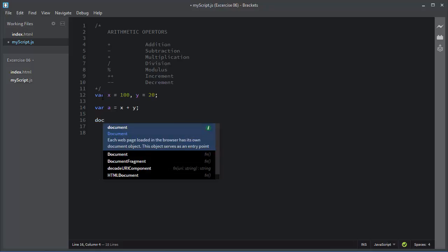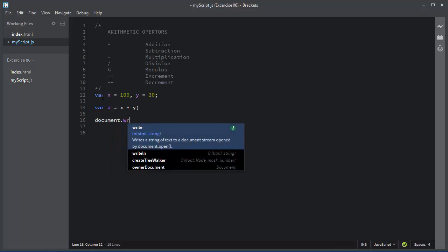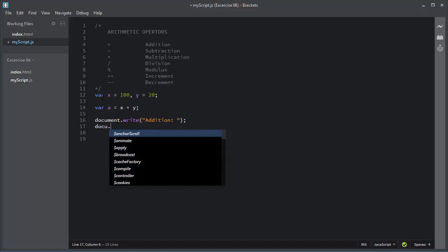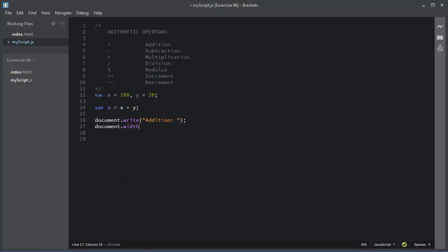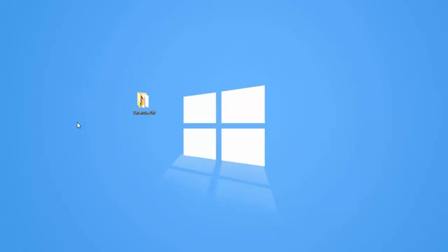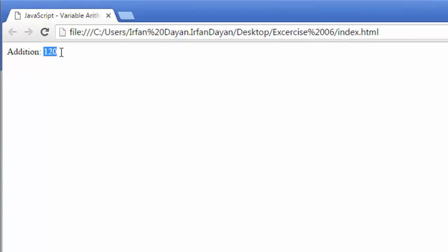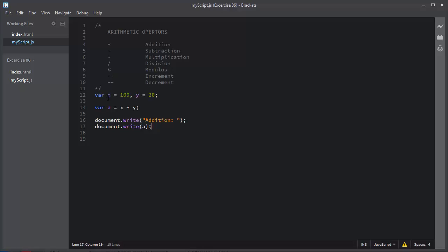I need a label for the addition. I'll use the document.write method, add a label for demonstration purposes, and display variable 'a' as the result in the browser. I'll save it and open the index.html file. You can see the output is 120 — the plus sign adds the two values of X and Y and assigns the result to variable 'a'.